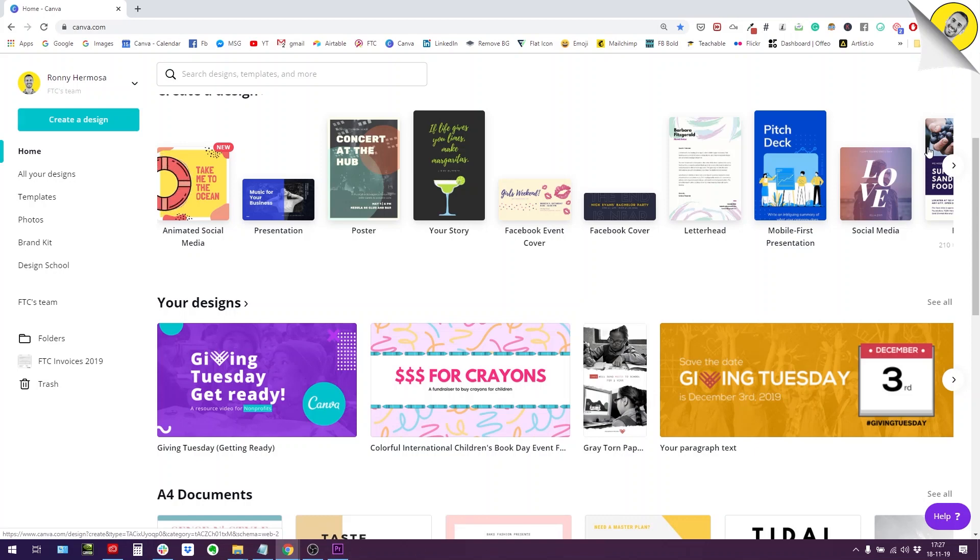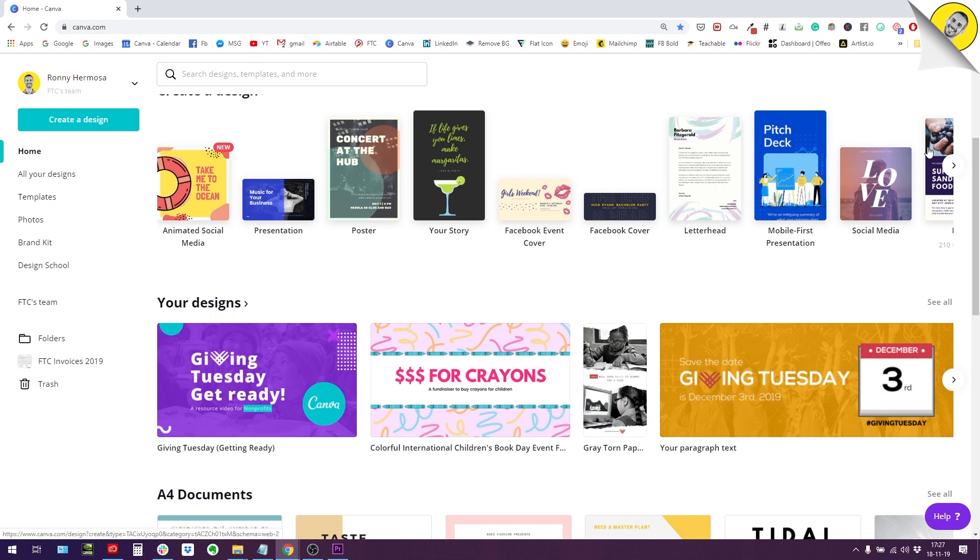What is up everybody, this is Ronnie, your go-to instructor if you want to learn how to design with Canva. Today I'm back at you with a new tutorial. This is going to be a little bit of a special tutorial for you guys.